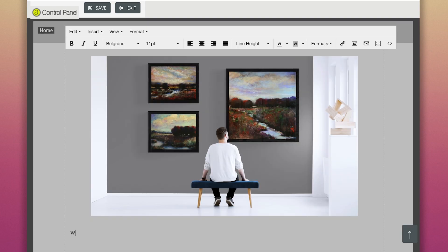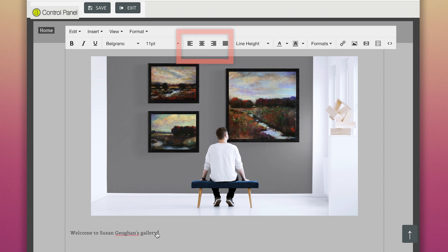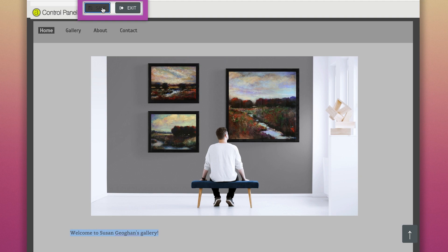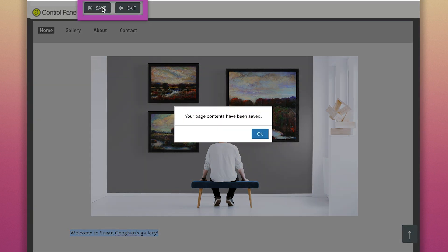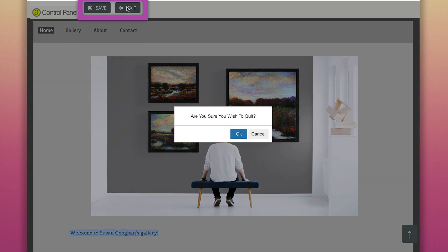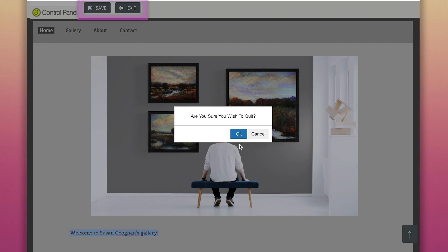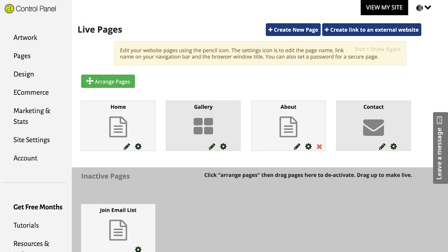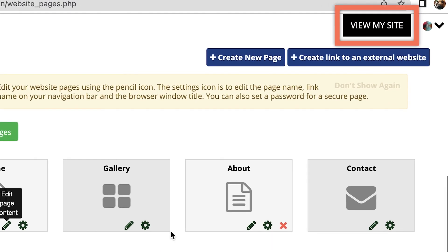To add text to your homepage, write or copy and paste your text below the image. Adjust how you would like the image and text to appear to the right, left or center. Click on Save, then Exit. Check your homepage by clicking on View My Site.